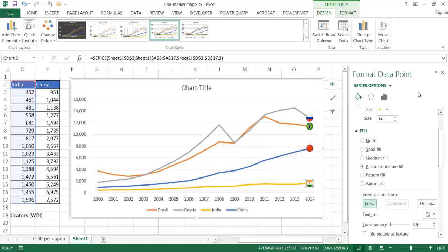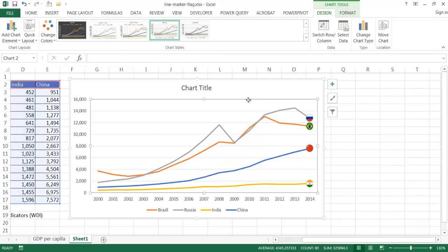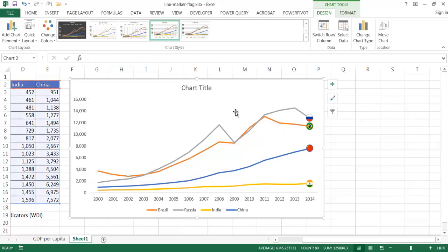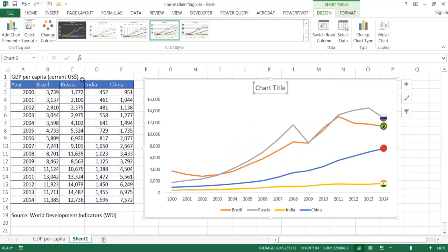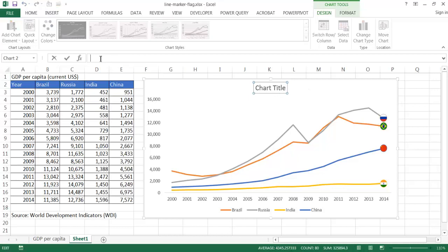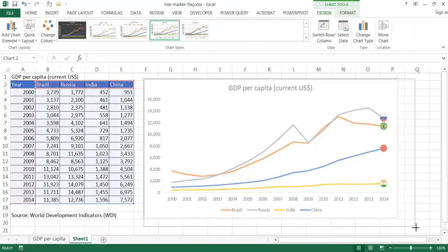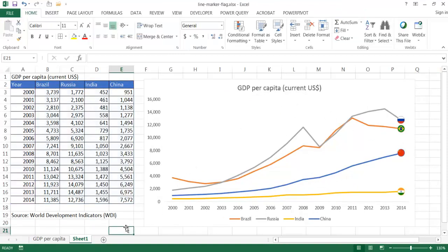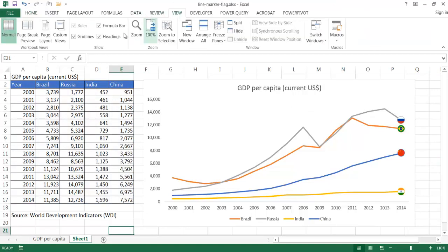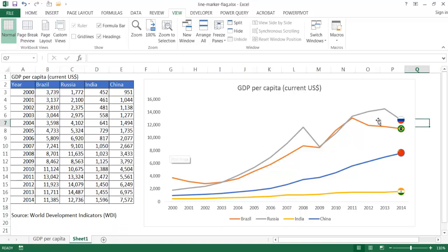After finishing adding all the flags, I'll do some formatting to make the chart look nicer. I'll get rid of the grid lines by selecting them and pressing Delete. For the chart title, I'll click on it, go to the formula bar, press Equals, and reference a cell — so the text from that cell becomes the title, showing 'GDP per capita'. I can make the font a little bigger, and under View I can uncheck grid lines so they disappear from the sheet as well.